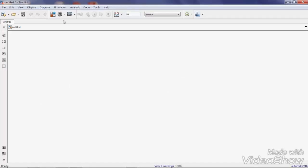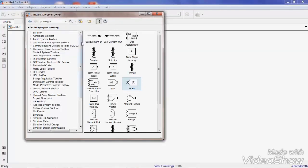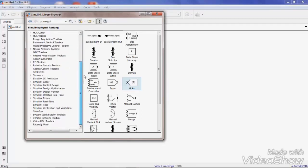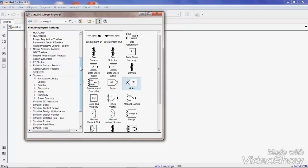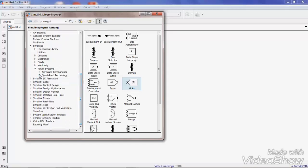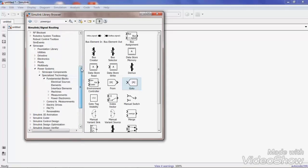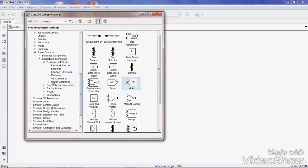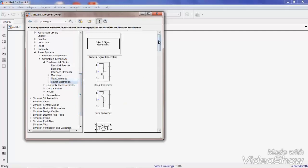Here I am going to show you how to design a single-phase full-wave bridge rectifier in MATLAB's SimPowerSystems software. For this, first drag the required components into your model. The required components for your project are available in the PowerSystems library. In the PowerSystems library, go to Power Electronics.